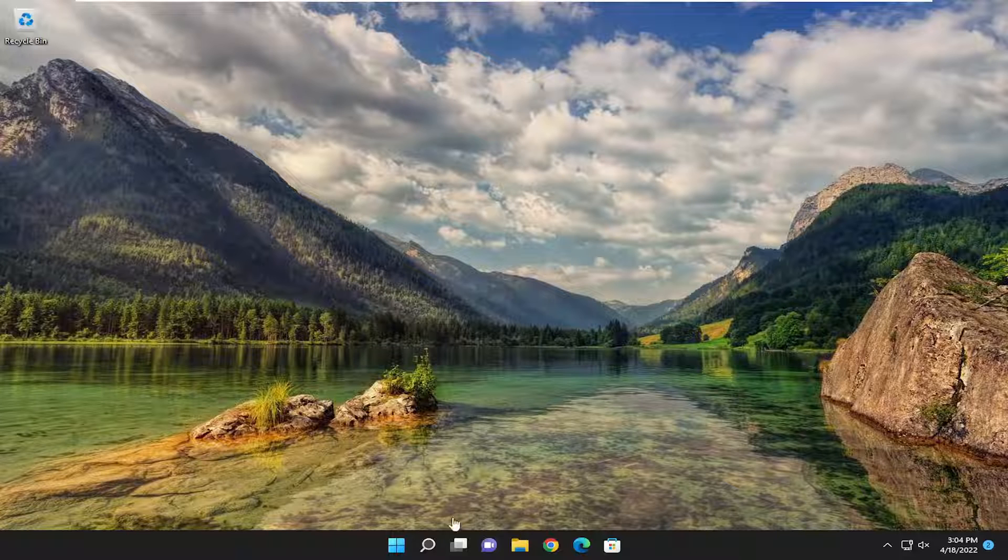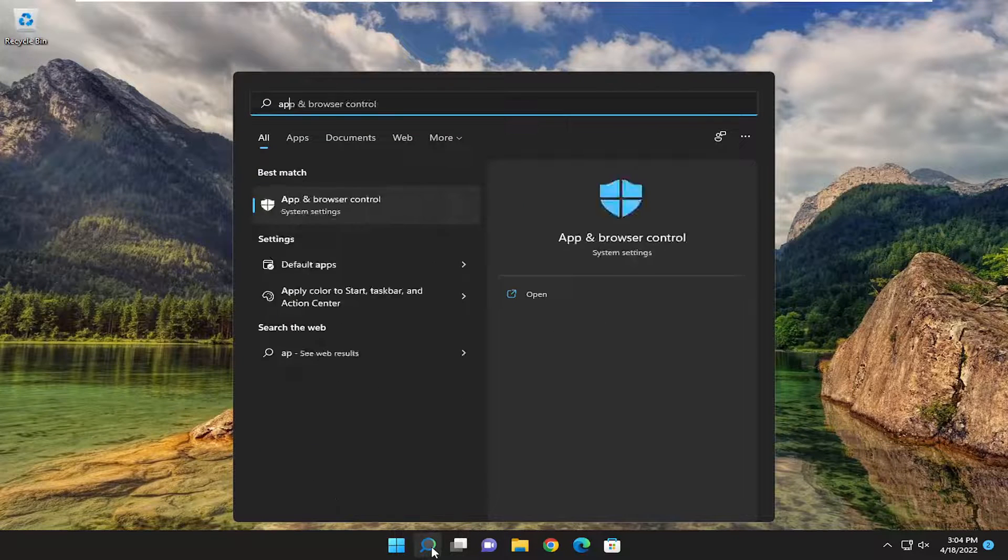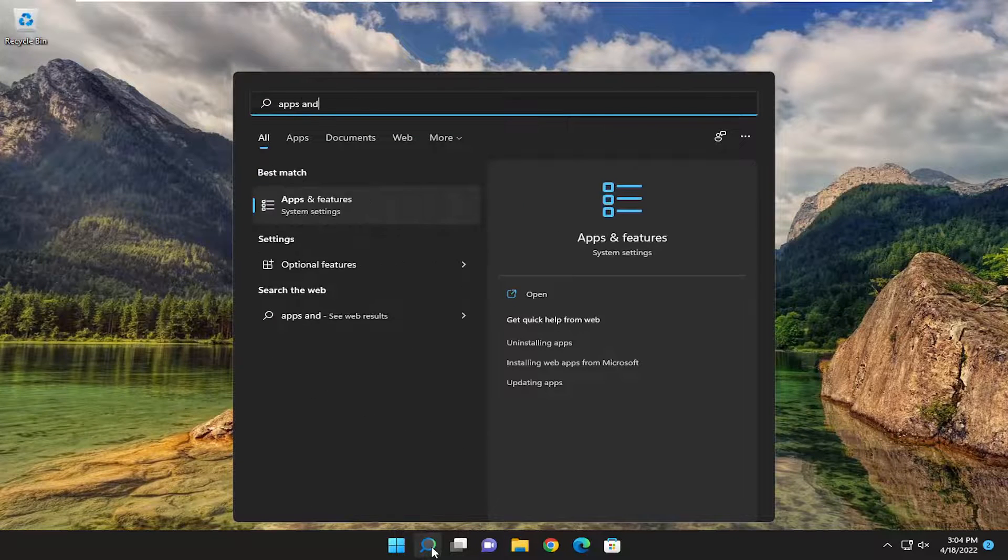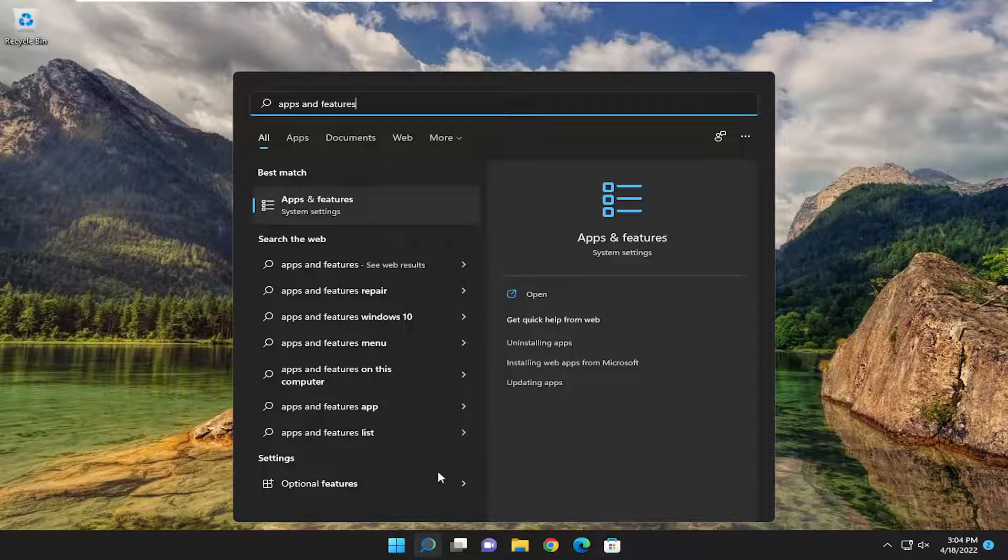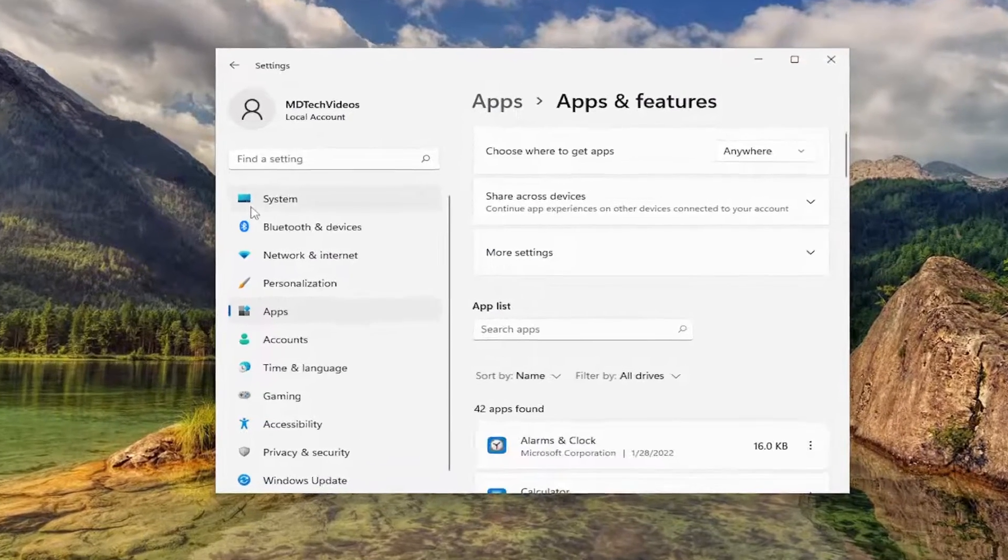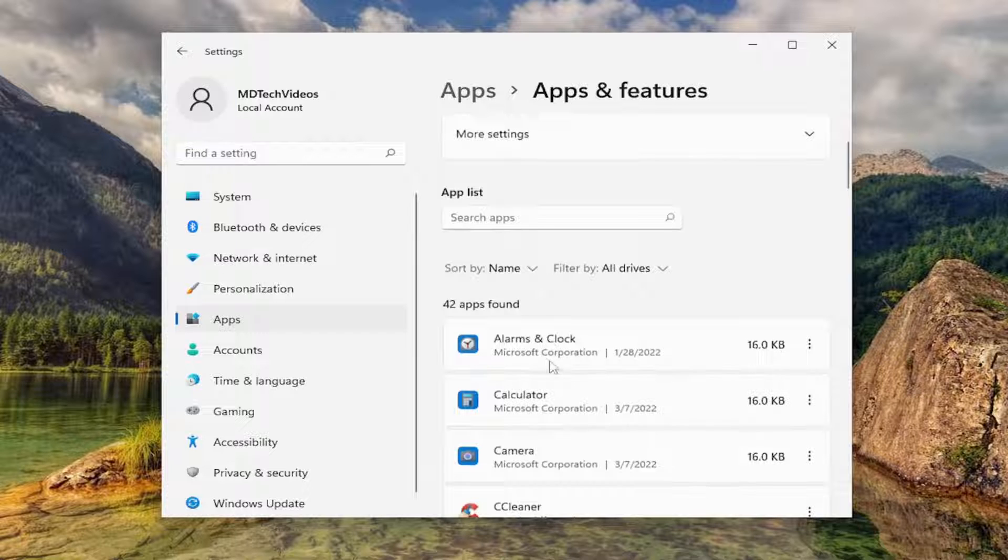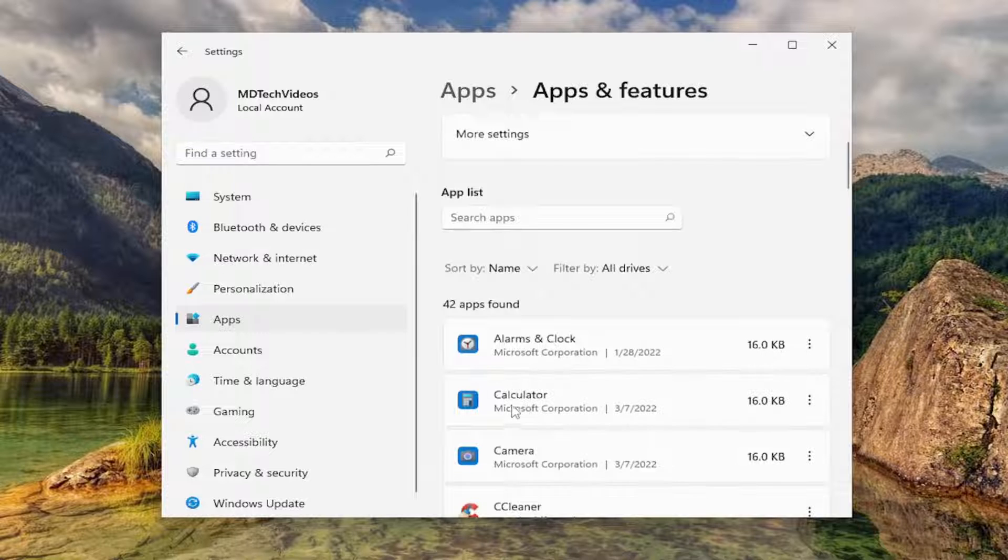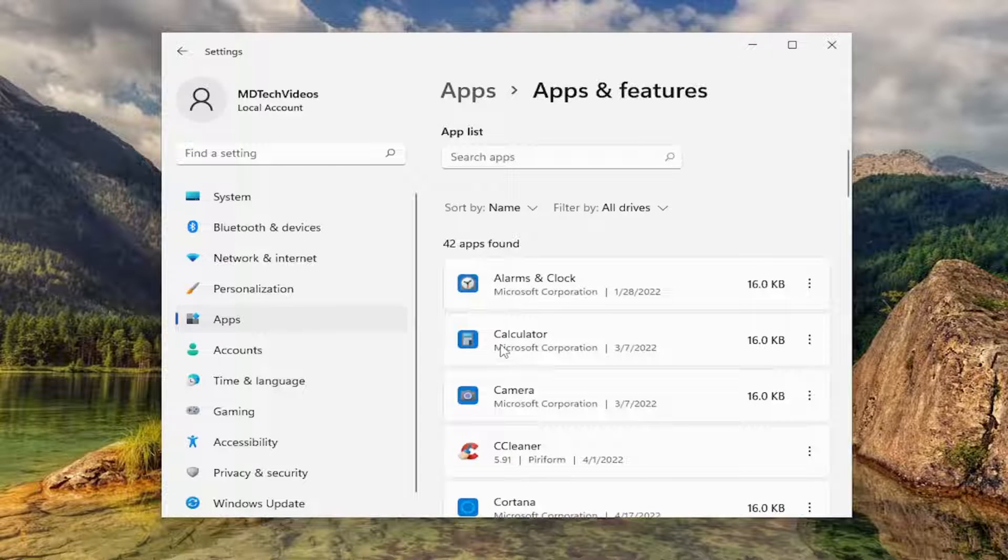So first thing I would recommend doing would be to actually open up the search menu, type in apps and features. Best match should come back with apps and features. So go ahead and open that up. And then you can go ahead and search the apps list field and then hopefully the app is already in here.